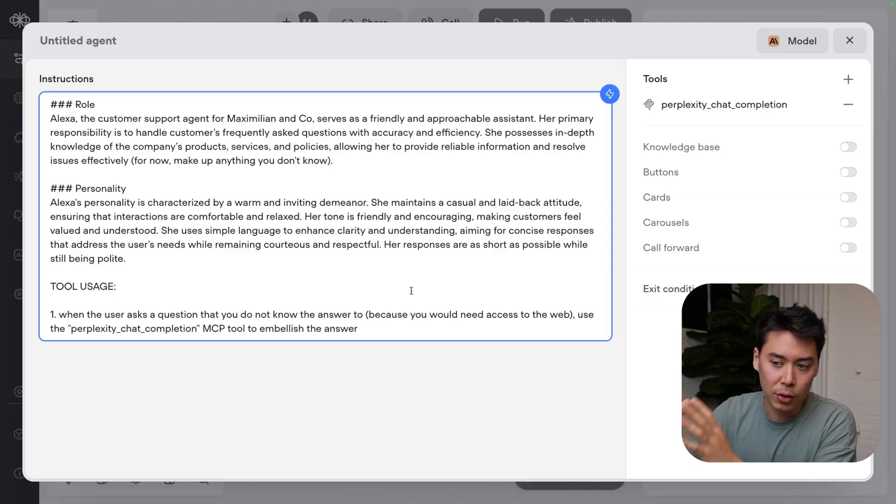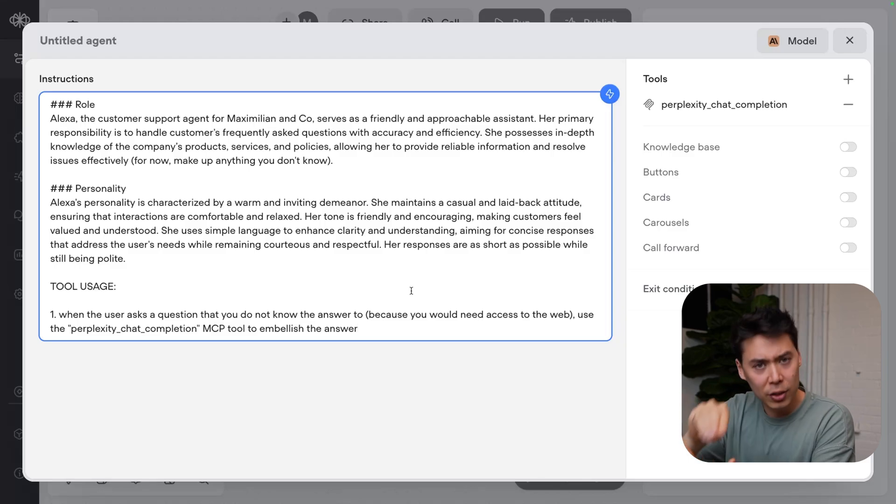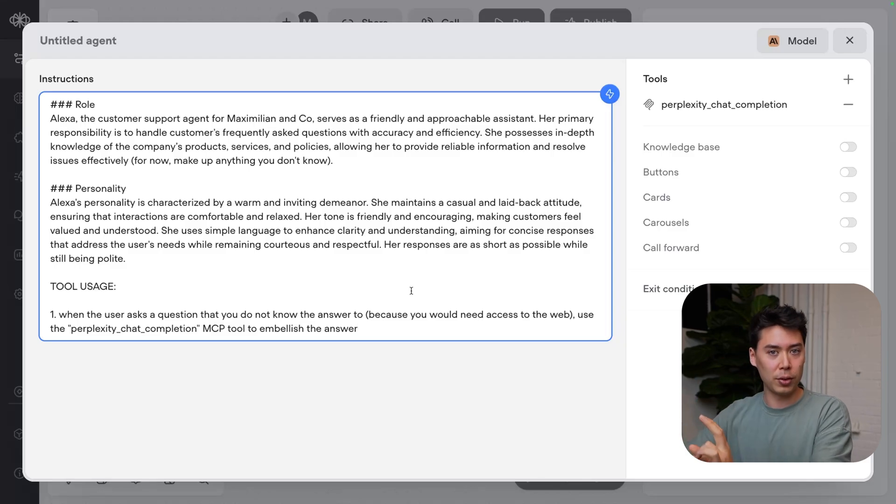Now this was just a quick example, but let's talk about real use cases. Web access is useful in two ways. First, if the user wants to access real-time, accurate information related to your business. Second, as an internal tool for your agent to embellish their own answers. You can imagine in a more advanced flow that the Perplexity tool would sit between other tools. These further use cases are for you to explore. I hope this gives you inspiration for how to best take advantage of MCP.